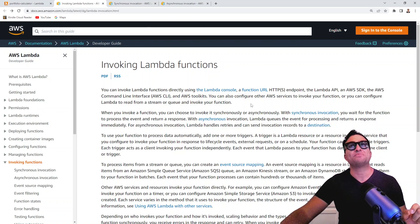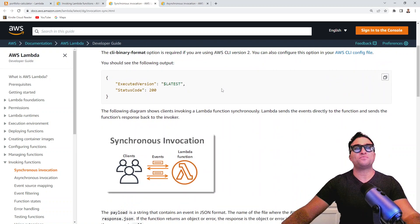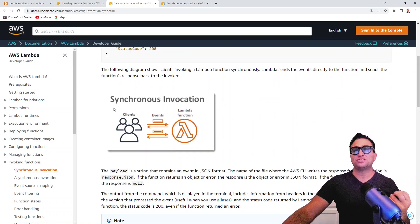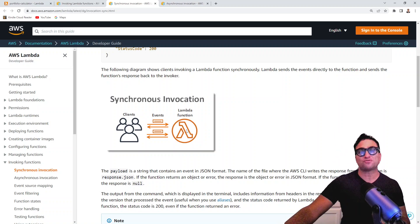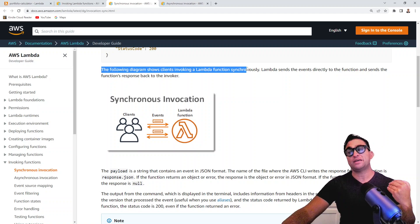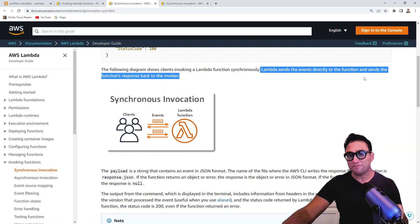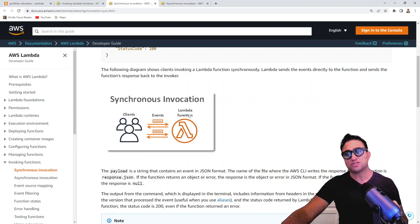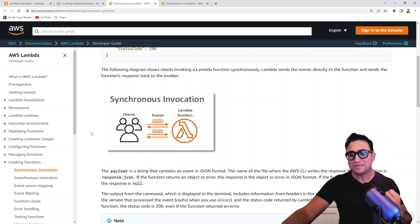Let me show you the actual diagram. If you click on synchronous invocation you can open this here, and scrolling to the bottom the diagram says it all. For synchronous invocation, here I have a bunch of clients and the Lambda function — you invoke the Lambda function and you expect a feedback or response right away. The diagram shows a client invoking a Lambda function synchronously: Lambda sends the event directly to the function and sends the function's response back to the invoker. The client calls the function, the function responds immediately, and the client receives the response.